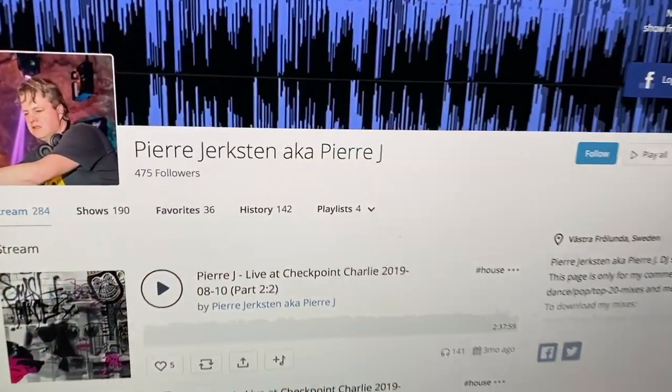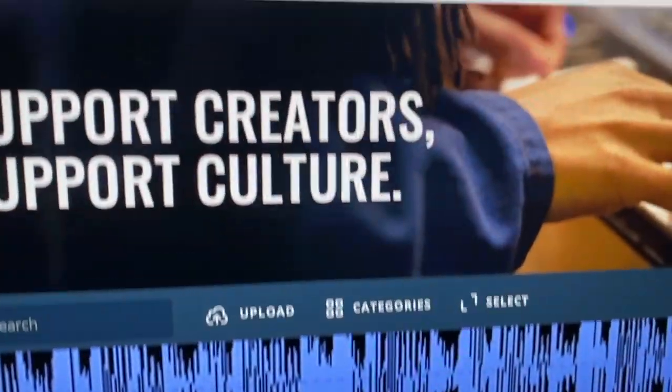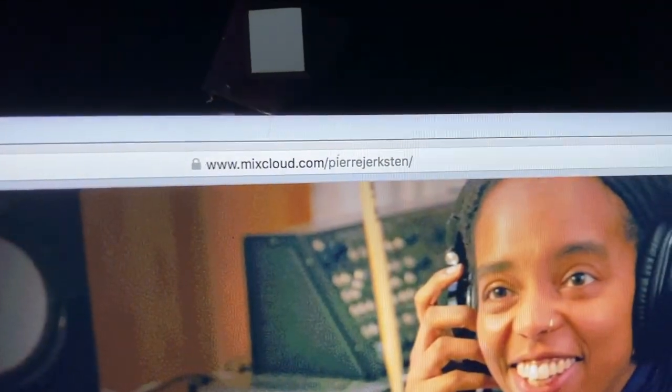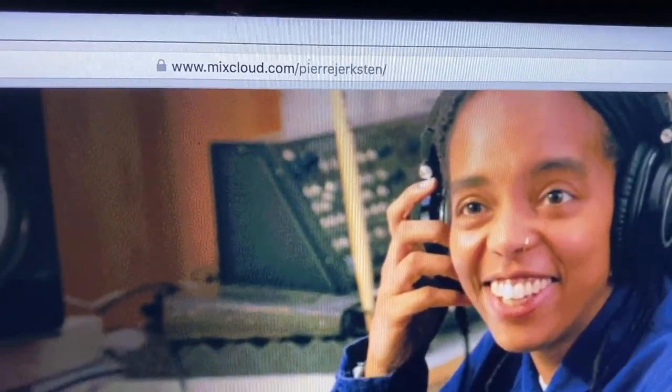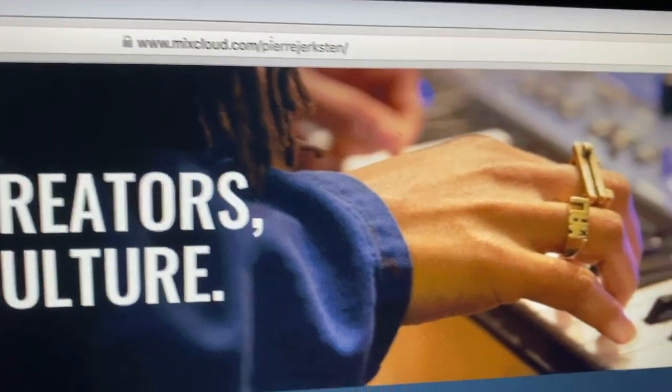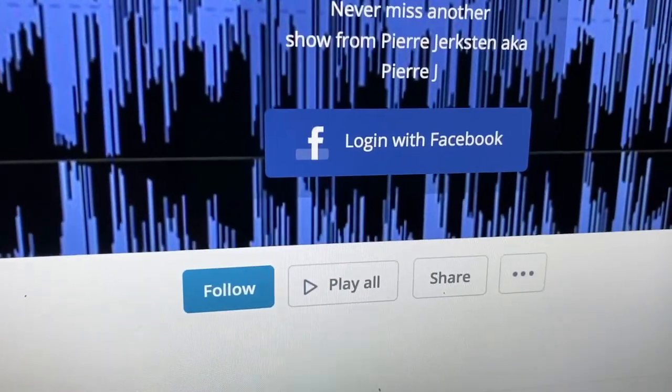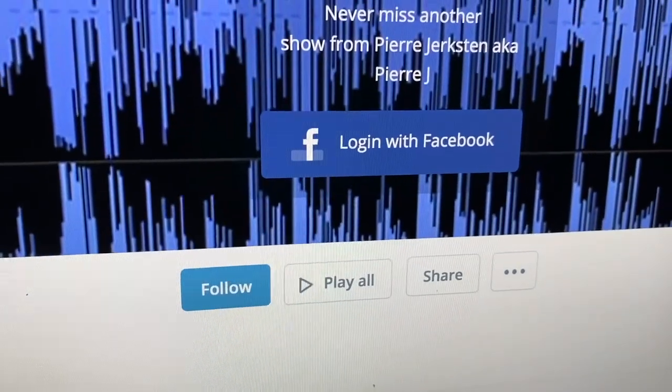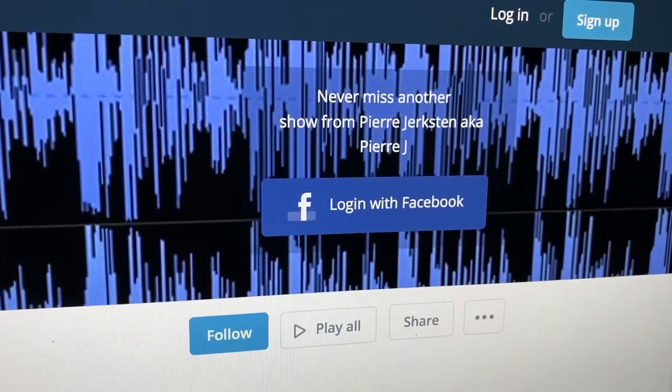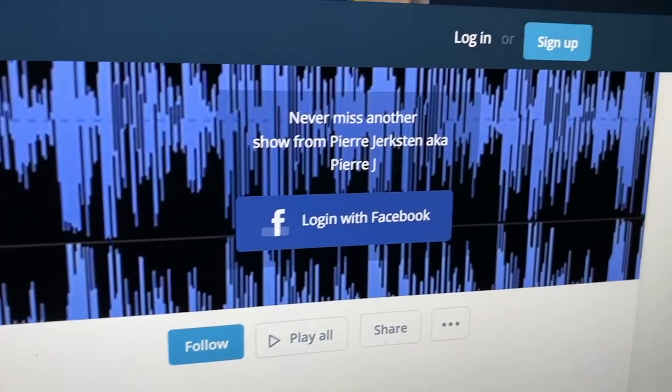For all of those who are new to me and my mixes, you'll find them all on Mixcloud as well on this profile. It's very easy to just log in and make an account if you don't have one.